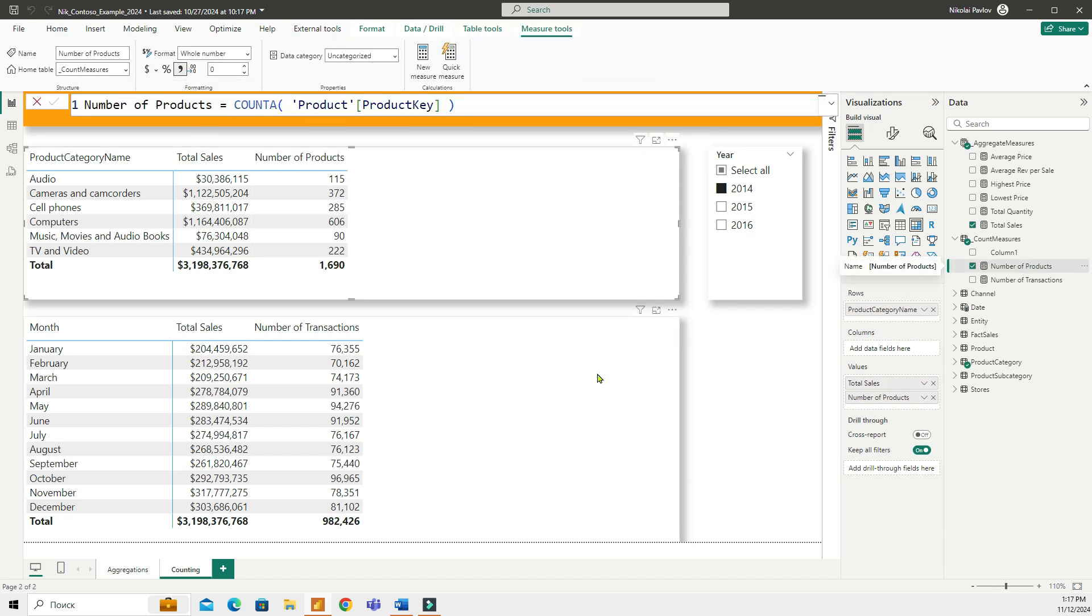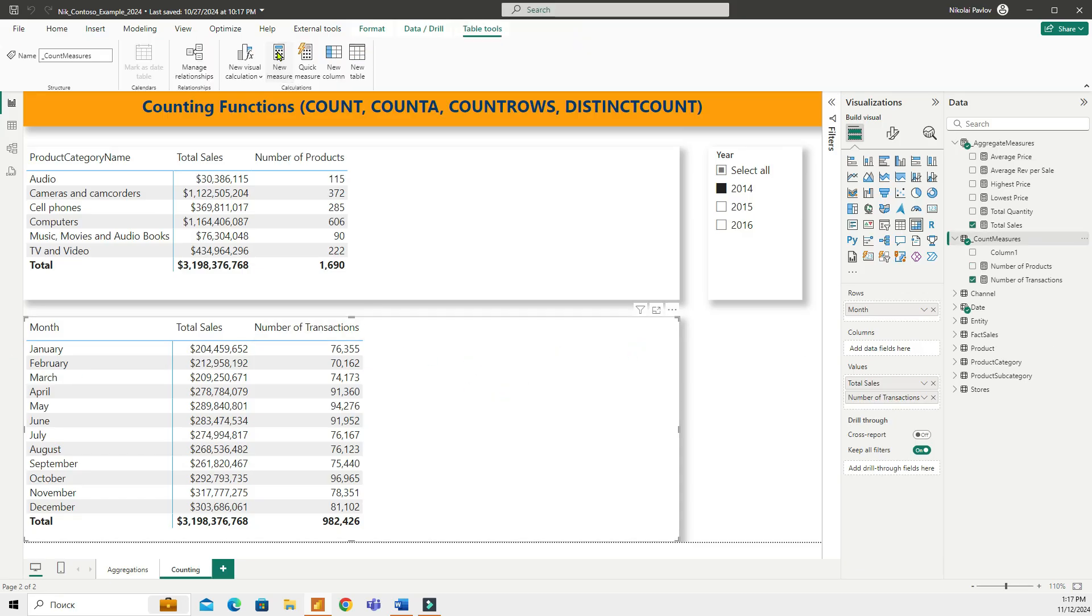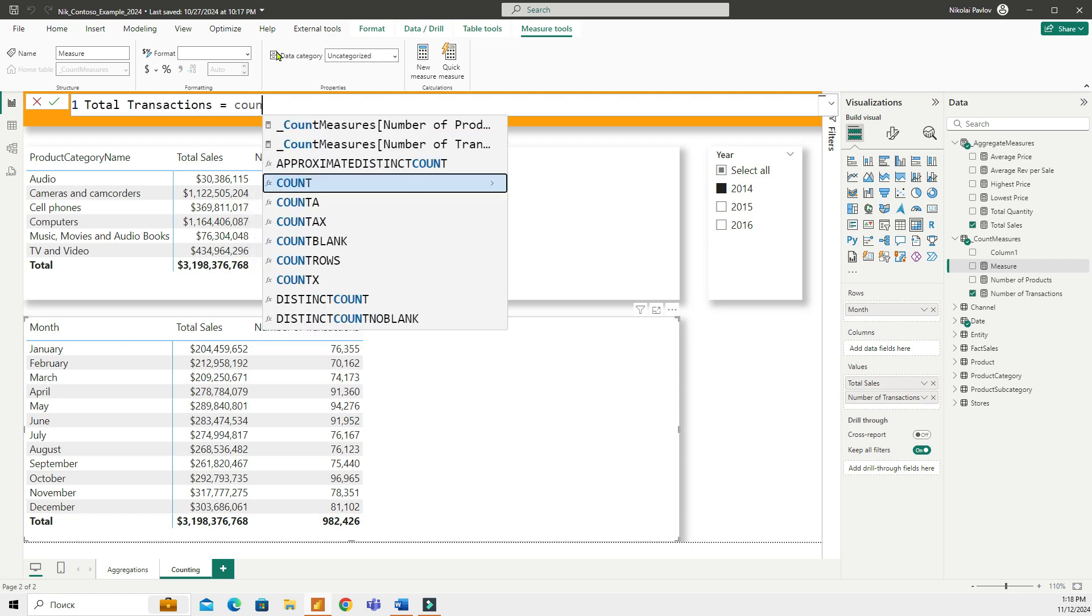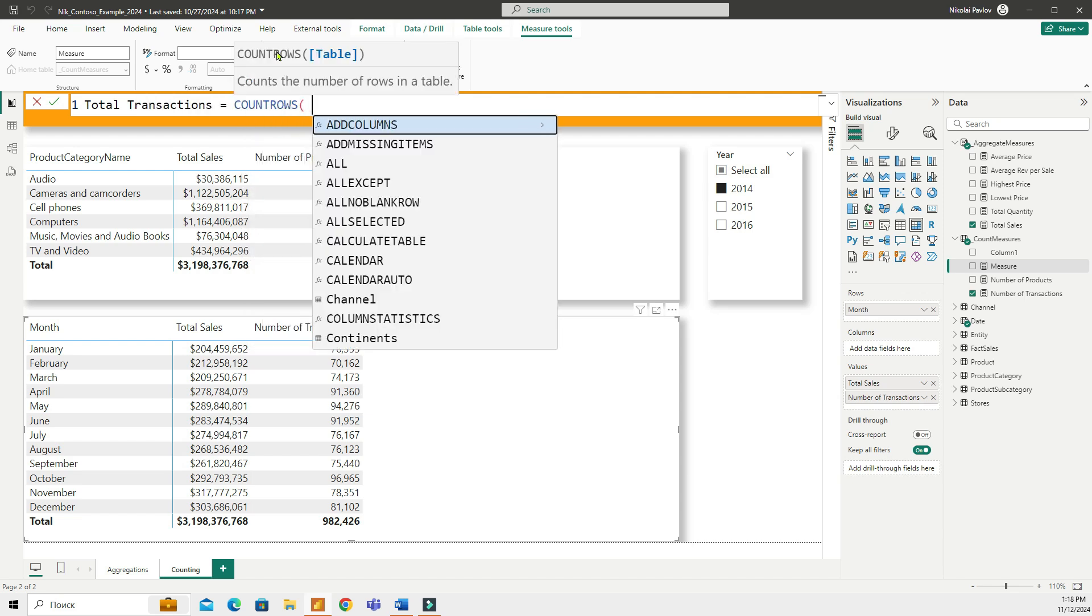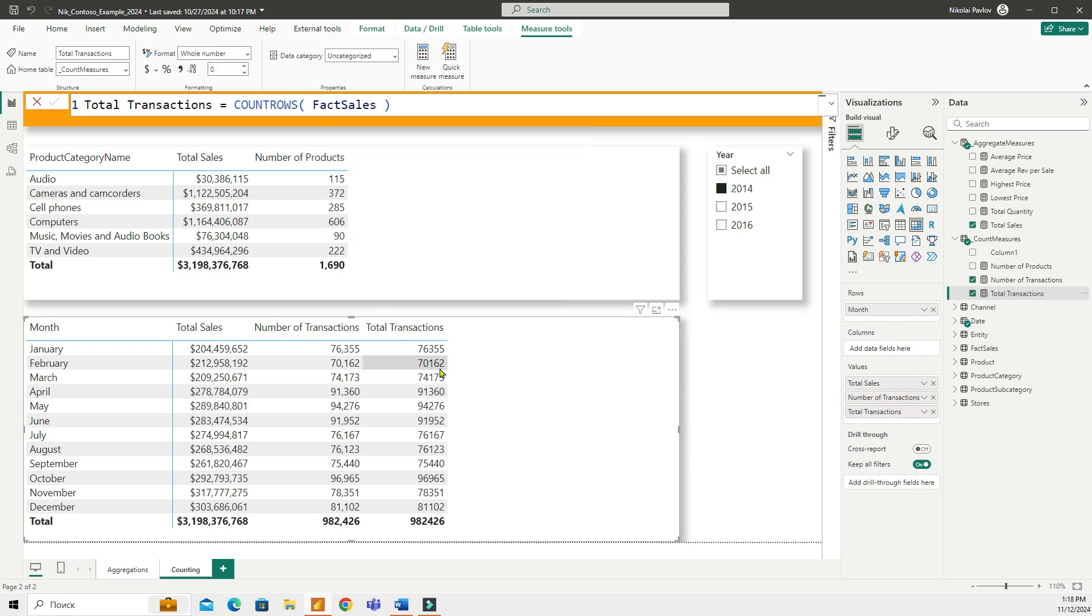Okay, the next function is COUNTROWS. COUNTROWS will count the total number of rows in the table. It doesn't focus on any specific column; it simply counts all rows in the selected table. So if I want to do total transactions again, that will be COUNTROWS. So again, I'm counting all the rows in my fact sales table. Let me format this.